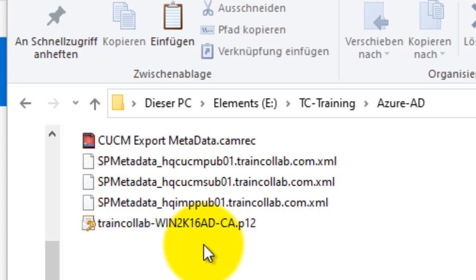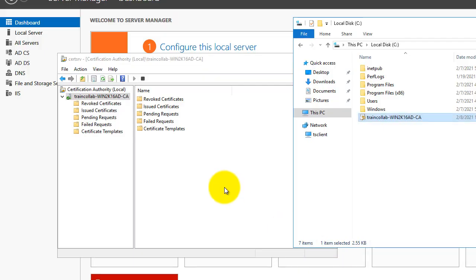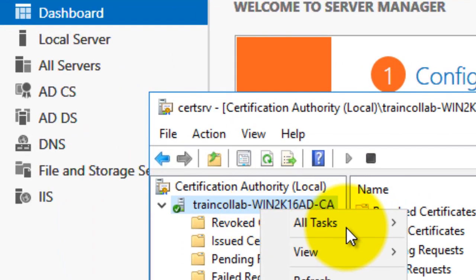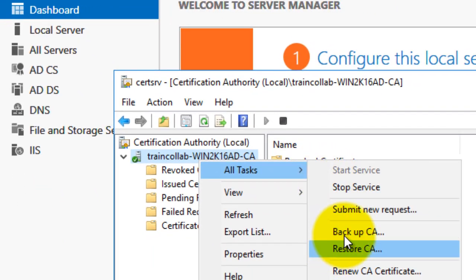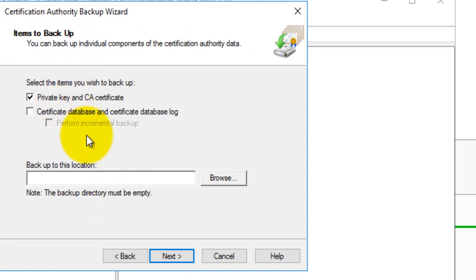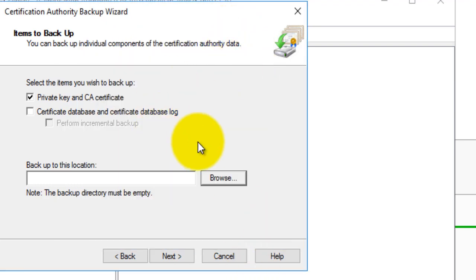This certificate will be used to sign the SAML assertions. To generate the PFX file, I went into my enterprise CA, clicked All Tasks, went to Backup CA, clicked Next, selected Private Key and CA Certificate, and then just saved it.